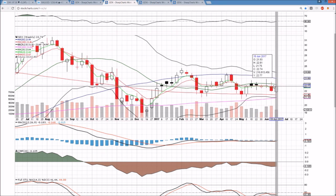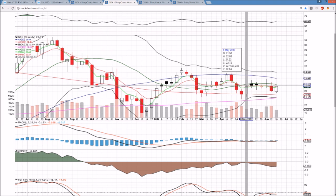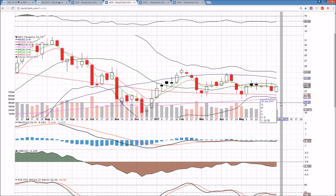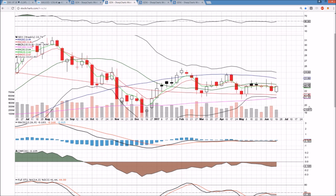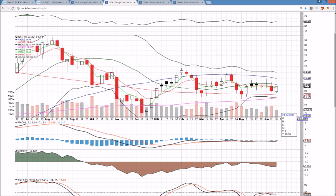On GDX weekly time frame, the 200-week support has held a couple of tests and the middle Bollinger band resistance has rejected price four or five times — that's the range I'm watching: 2146 support and 2304 resistance. I'll update those levels at the open this coming week. The 100-week support is going to be lining up with the 200-week support in about two weeks, so I'm watching this channel on the weekly time frame closely.